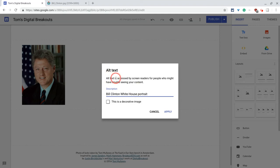It says alt text is accessed by screen readers for people who might have trouble seeing your content. And that's why we do this, because some people looking at our digital content will be using screen readers, and we want to include them.